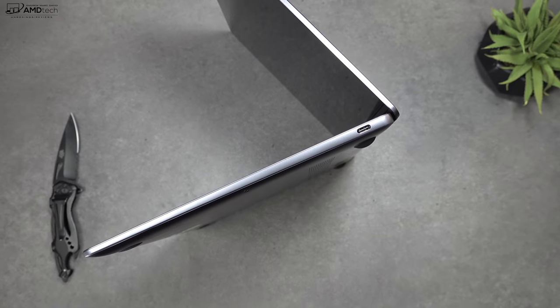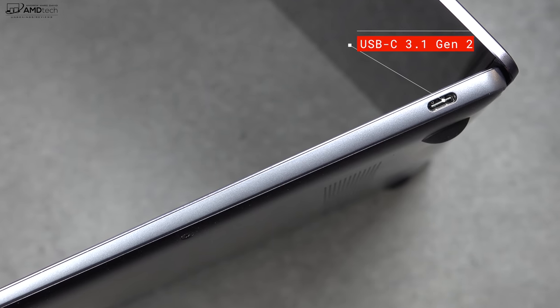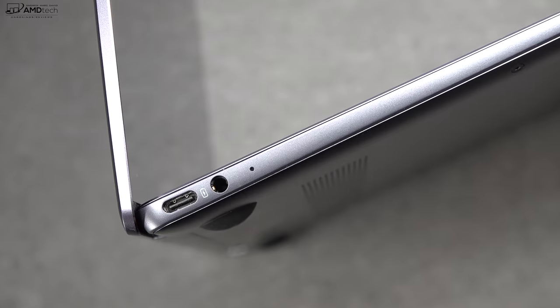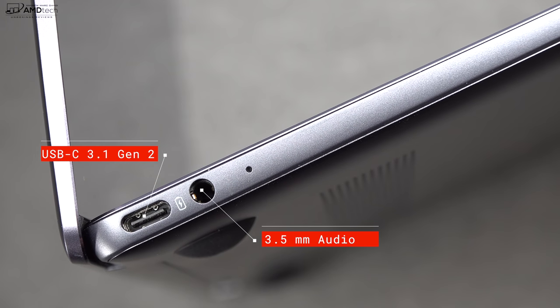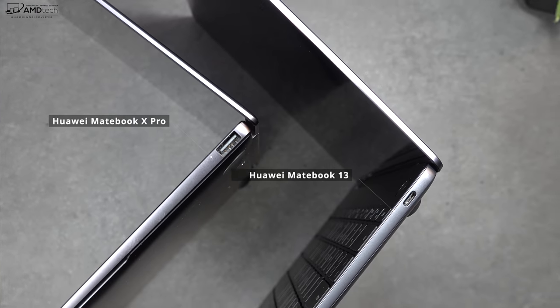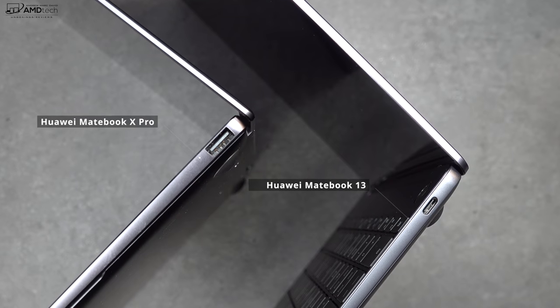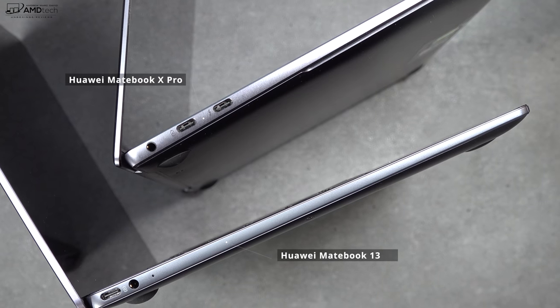To get it in at a lesser price, there are some compromises. You're going to notice in the ports, there are only two USB-C 3.1 Gen 2 ports. There are no Thunderbolt 3 ports as you'd get with the Huawei MateBook X Pro.